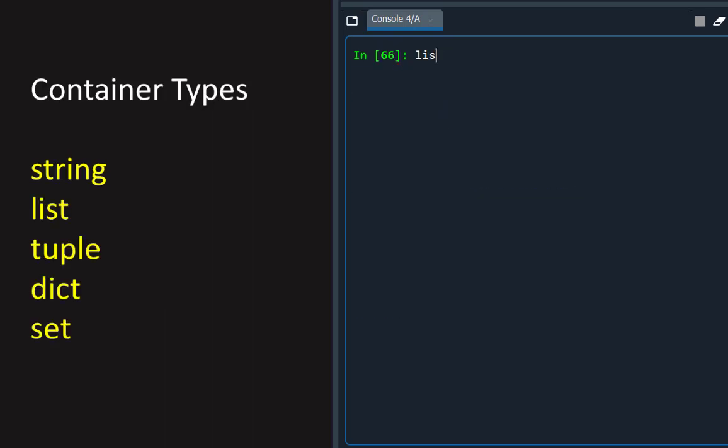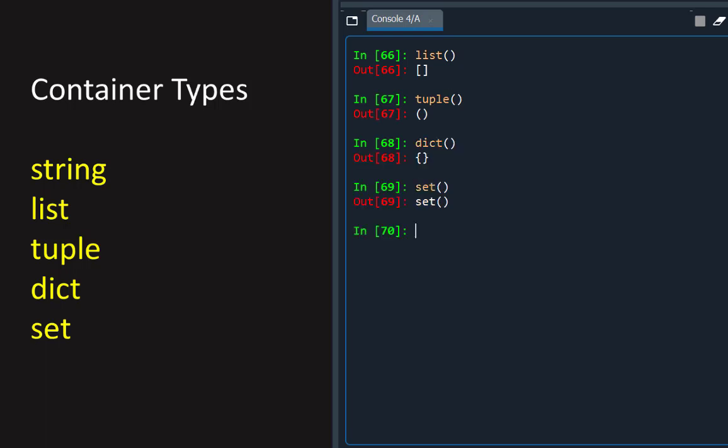Other container types are the list, the tuple, the dictionary with type code dict and the set. They have constructor functions that produce default empty containers. A container variable with values is created by assigning a container literal to a name. Each container type has its own literal format.